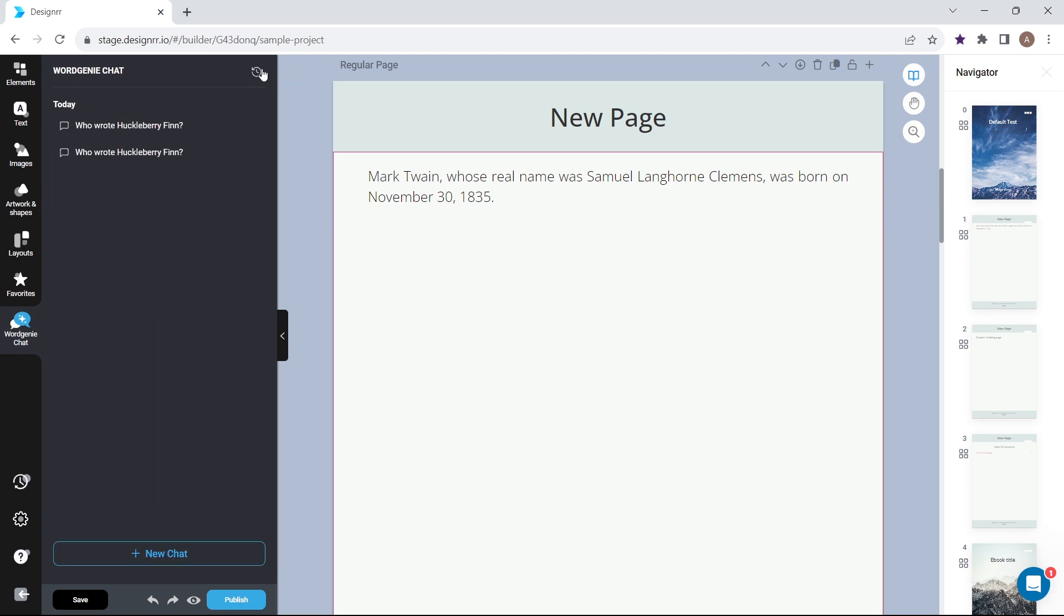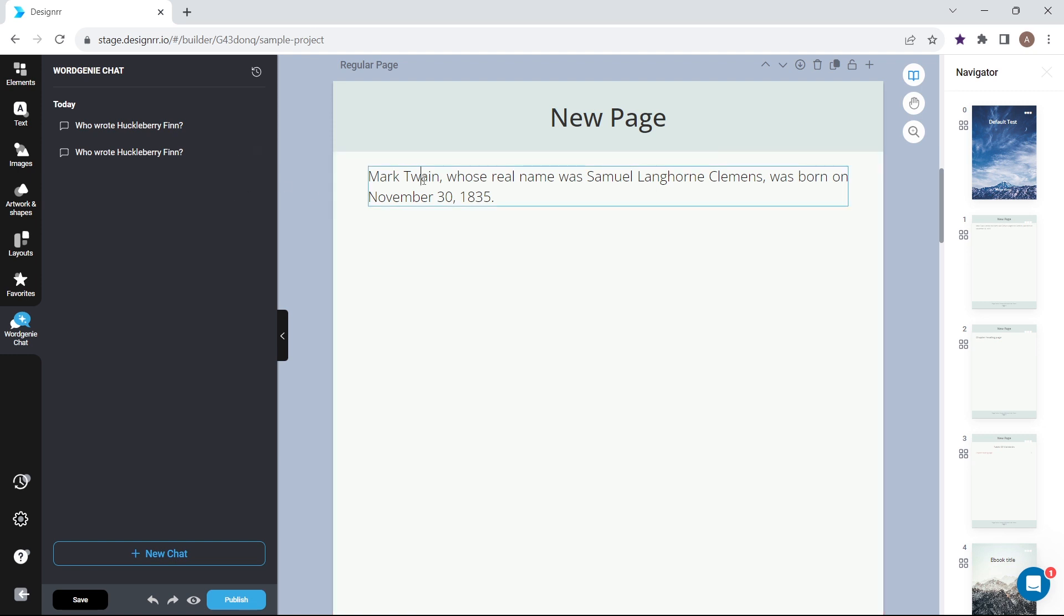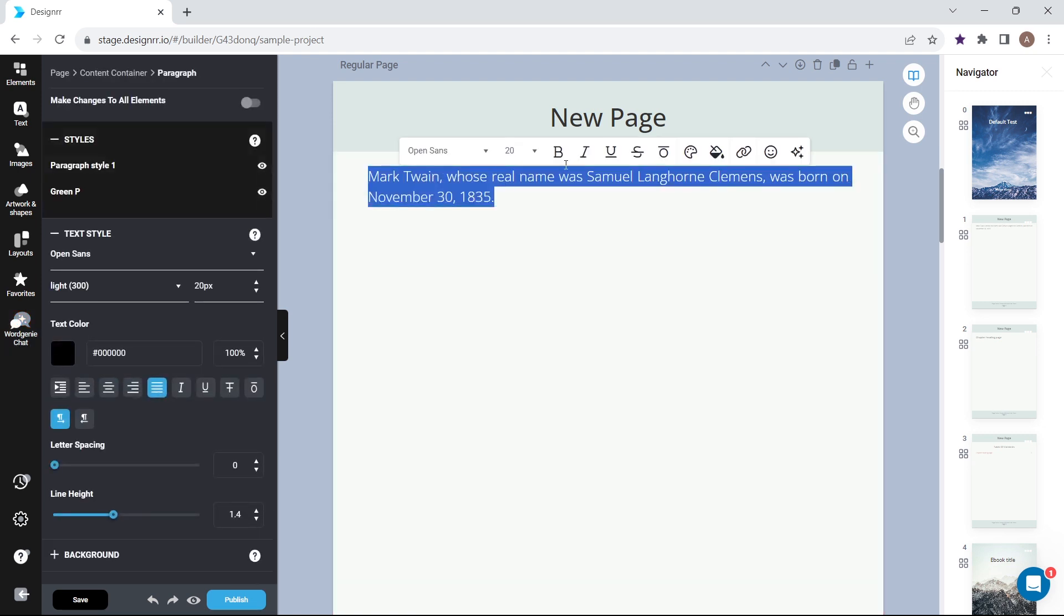Currently, WordGenie chat does not have access to text that's in your project, so it can't edit or comment on what's in your live project.